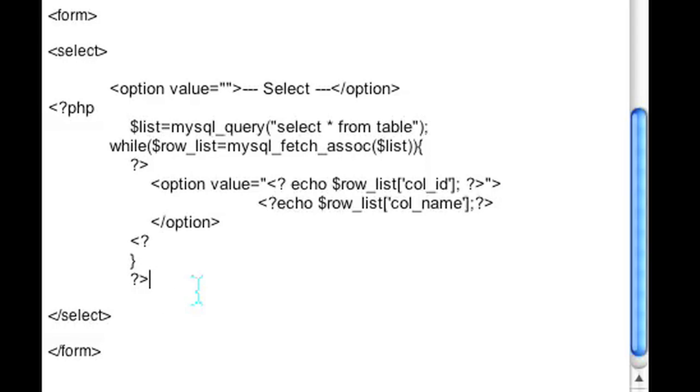Once you run it, you'll see that your drop-down box will be dynamically created using the elements in your table.